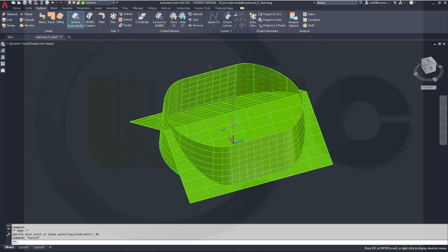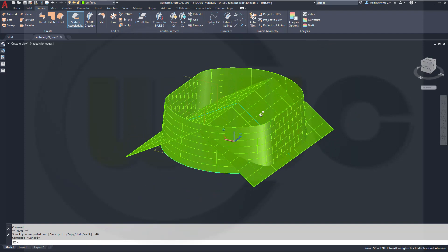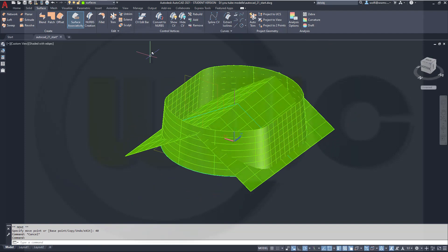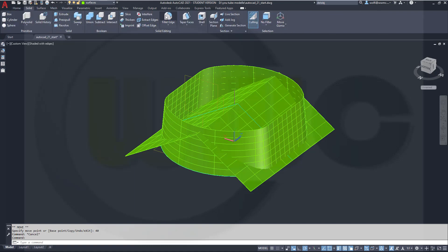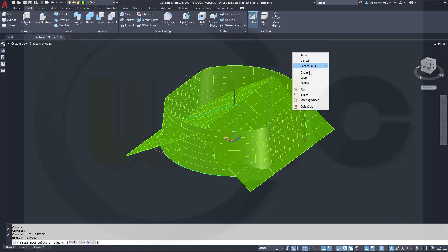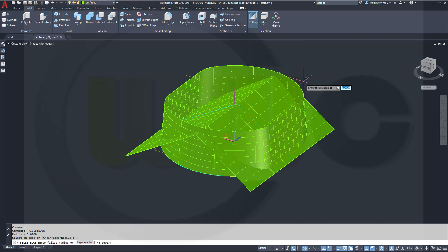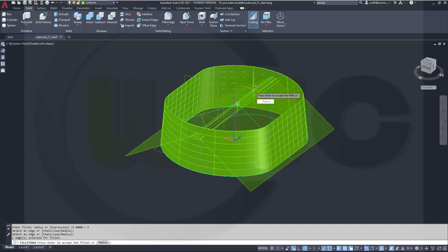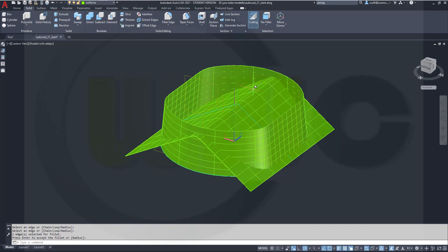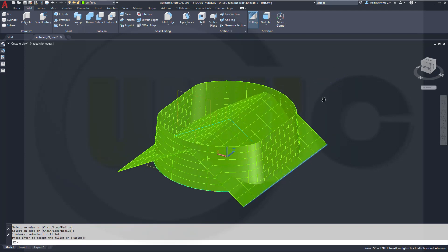Then add an edge fillet up there, so go for fillet edge, right-click, radius should be 5, select the edge, enter, confirm, and we're good.